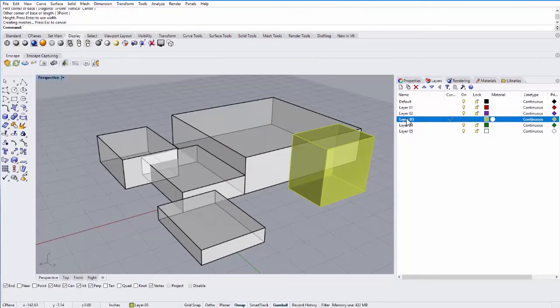I can also change the layer name. If I click on a layer name, I can change this to, let's say, "green boxes".